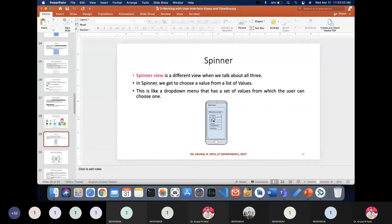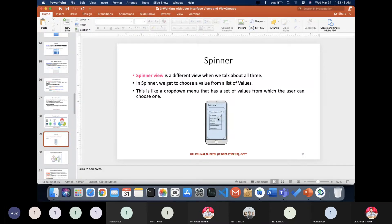A Spinner is like a dropdown menu. You can see it lists out all the items — it's a dropdown menu that has a set of values from which a user can choose one.